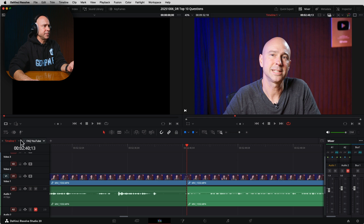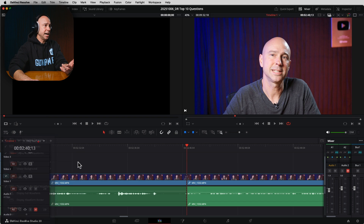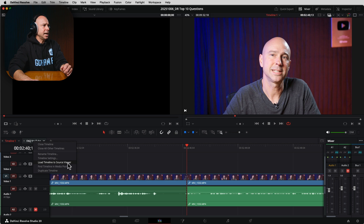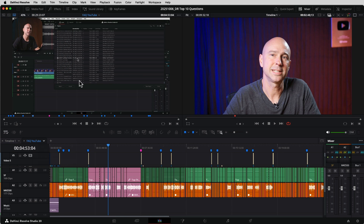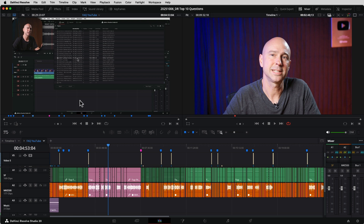Another bonus right-click tool, new in Resolve 20: if you have multiple timelines open in stacked tabs, right-click on a timeline tab and choose Load Timeline into Source Viewer. Your entire timeline appears in the source viewer — indicated by a blue line and blue title — letting you grab portions from one timeline and bring them into the timeline you're currently working in. It's a unique and handy option for working across multiple timelines.